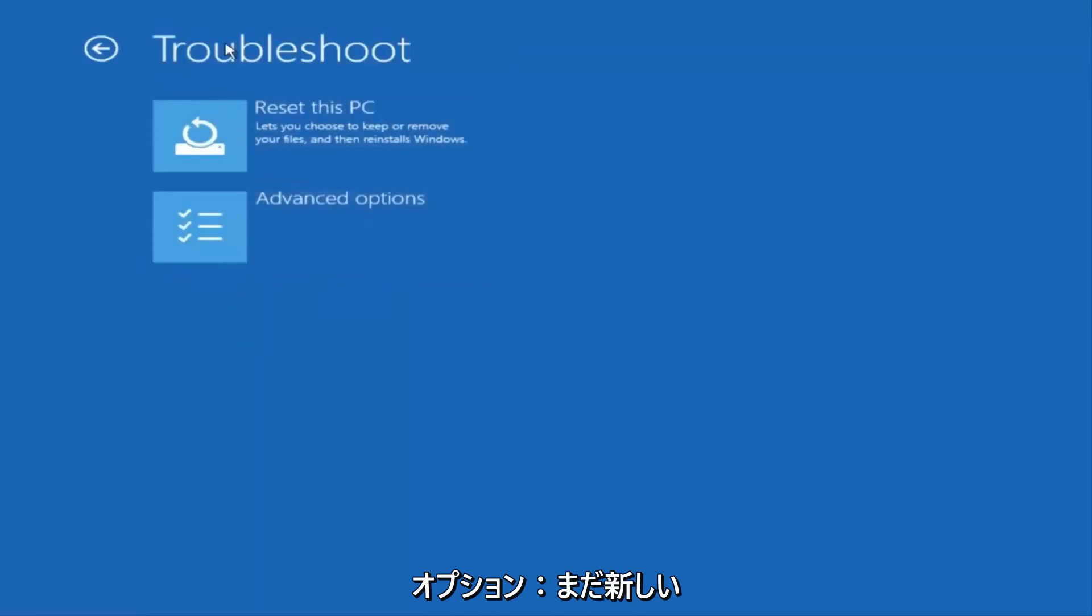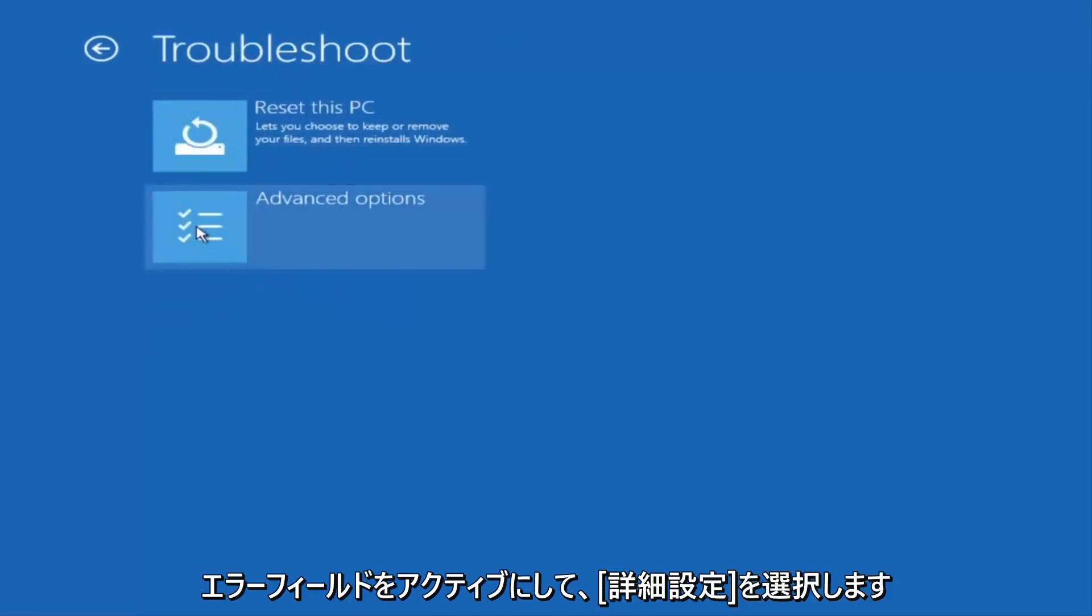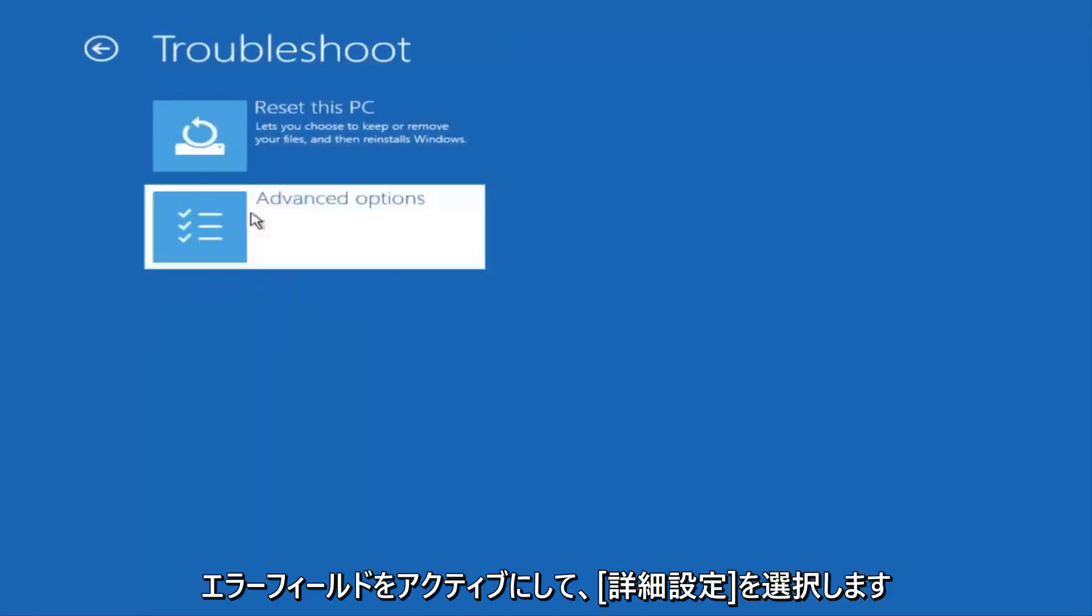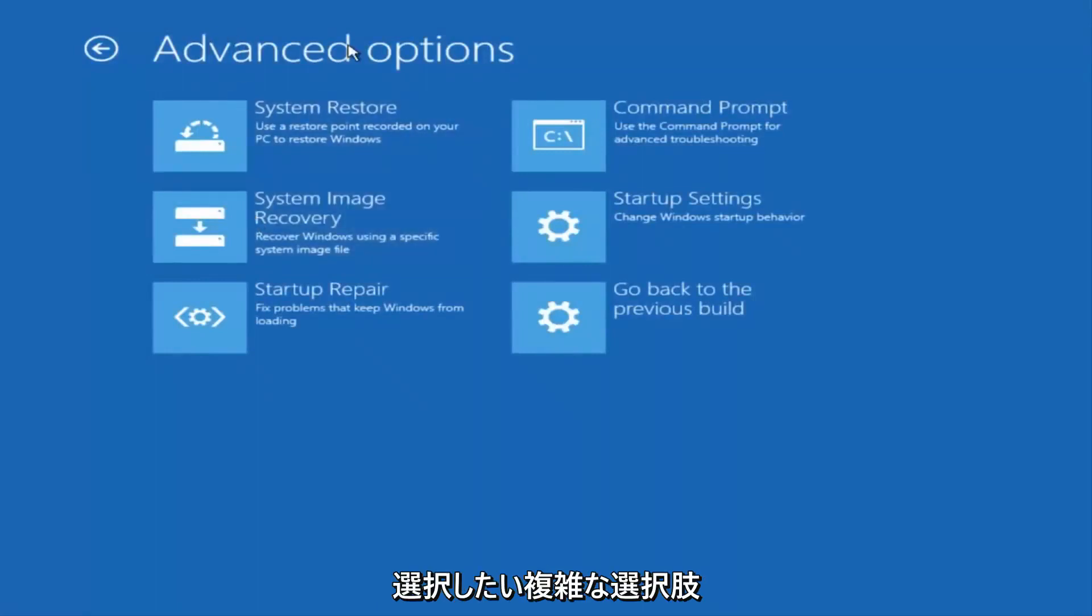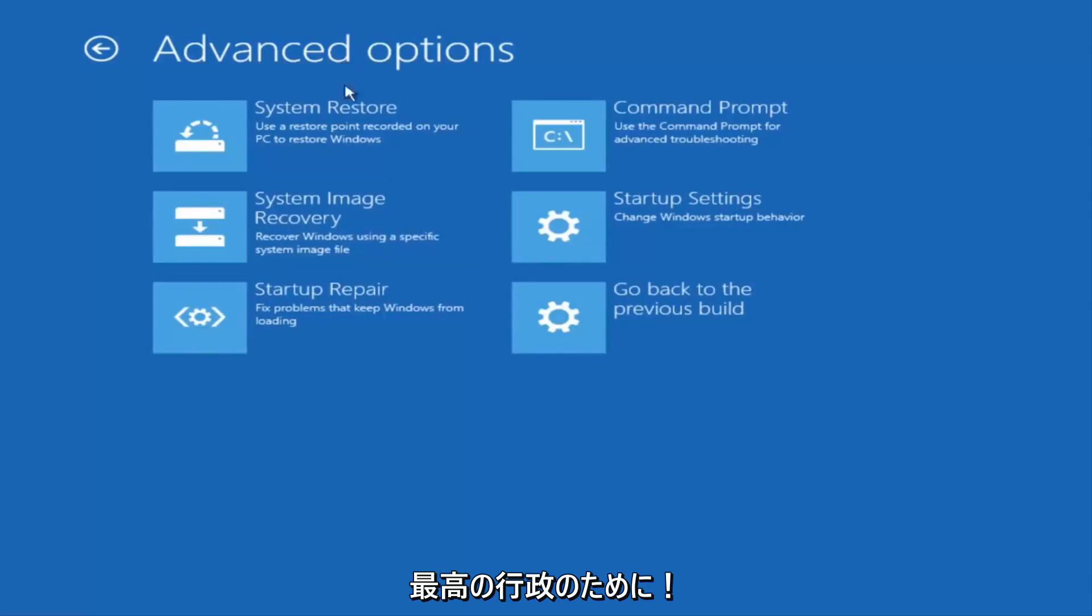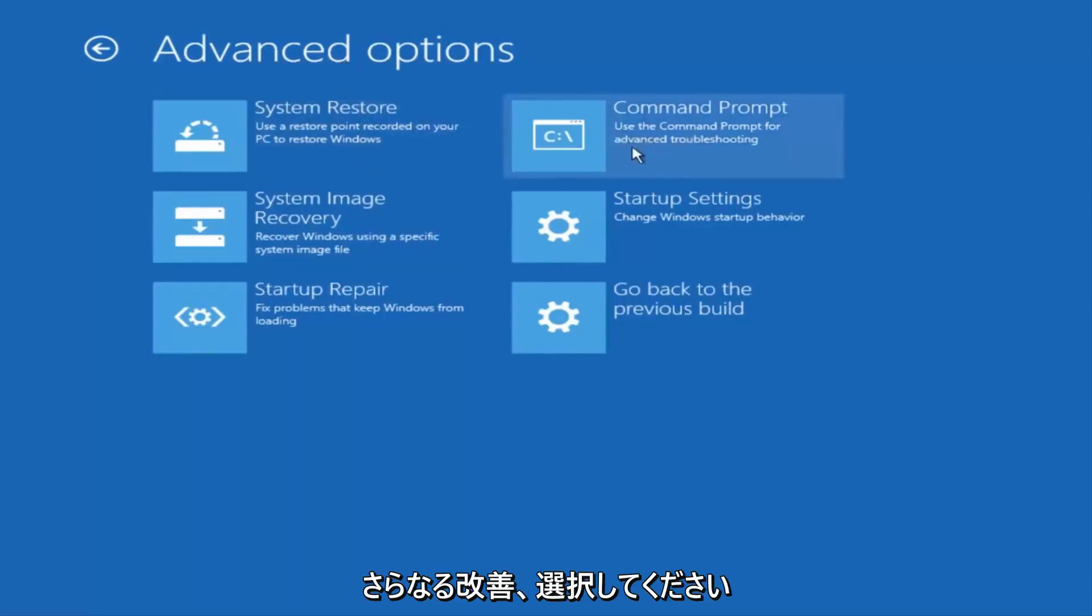Now that we're underneath advanced options, you want to select the tab on the top right that says command prompt. Use the command prompt for advanced troubleshooting. So select that.